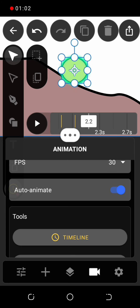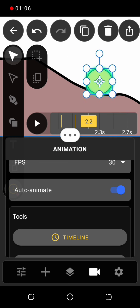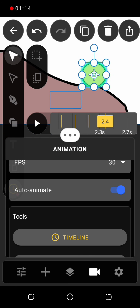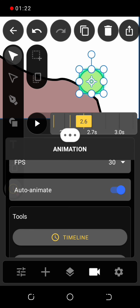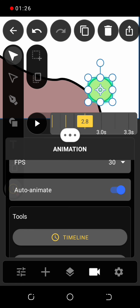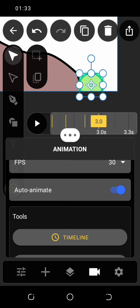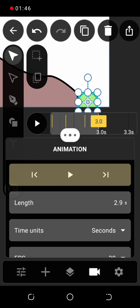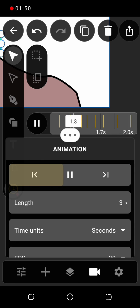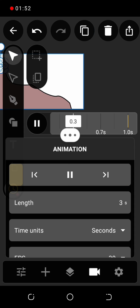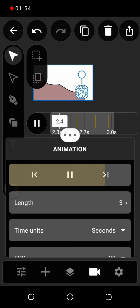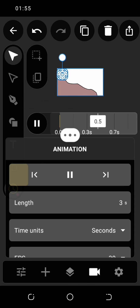Keep moving the ball down the hill at each time frame increase, just like this. Now you can preview your animation by clicking on the play button. If you don't get something similar to this, please watch as many times as possible.